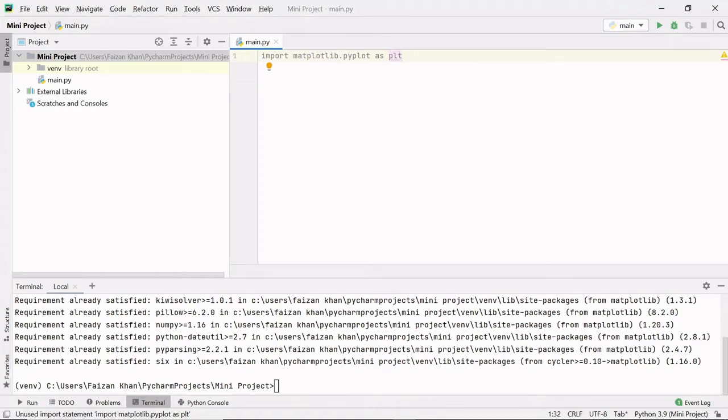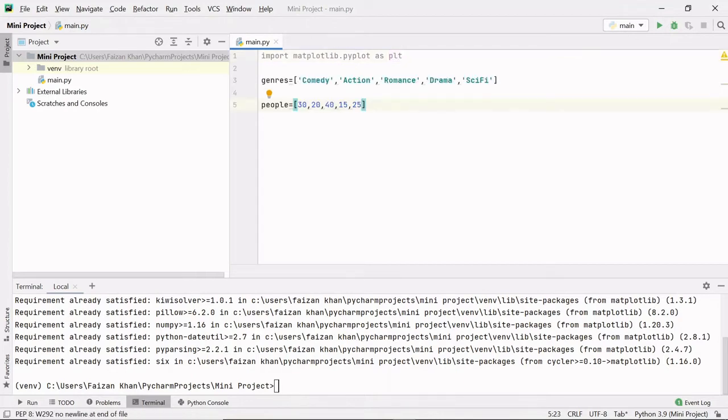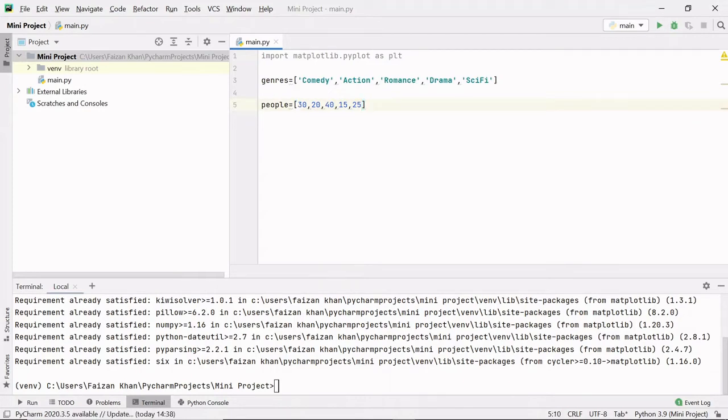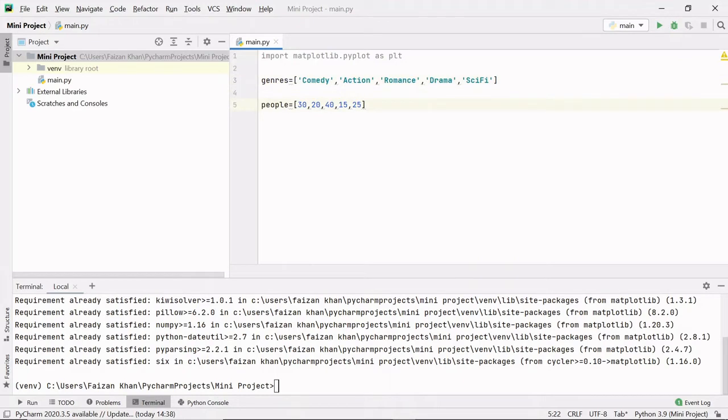Inside which we will be adding values for the x-axis and the y-axis. Firstly, we will be creating a vertical bar graph. So on the x-axis I will be adding all these genres and on the y-axis I will be adding number of people. So here 30 people like comedy movies, 20 like action movies, 40 like romantic movies, 15 like drama movies, and then 25 like sci-fi movies. Now we have the data and we can plot the graph.